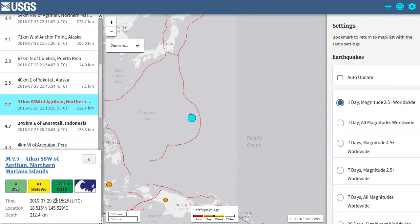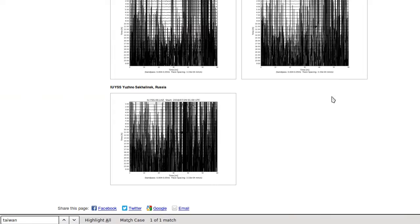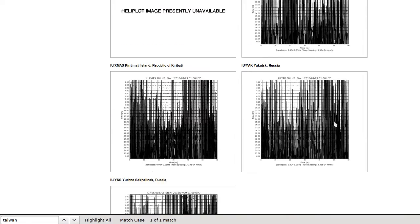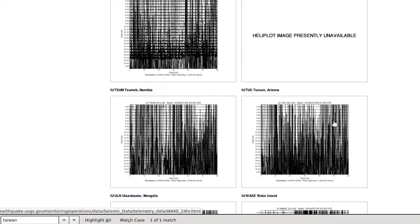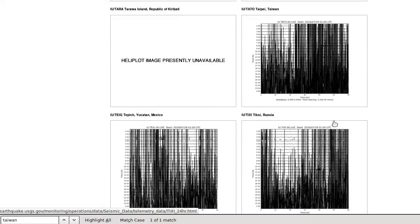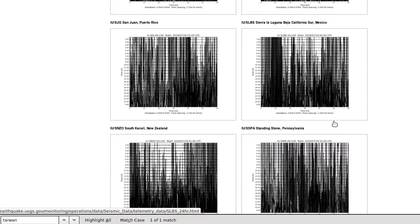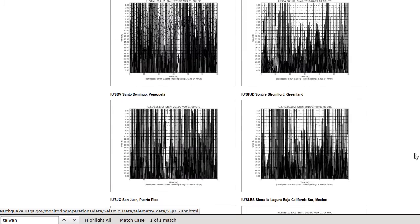It was at 9:18 and 25 seconds UTC time. It's actually a very big one. If we have a look at the seismographs, the helia plots, as you can see it's been registered all around the world.